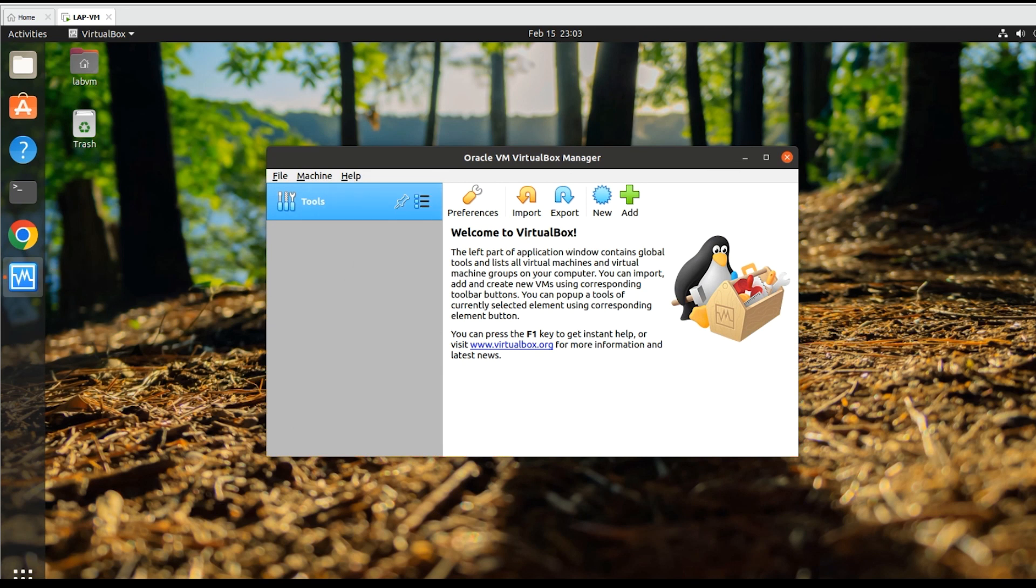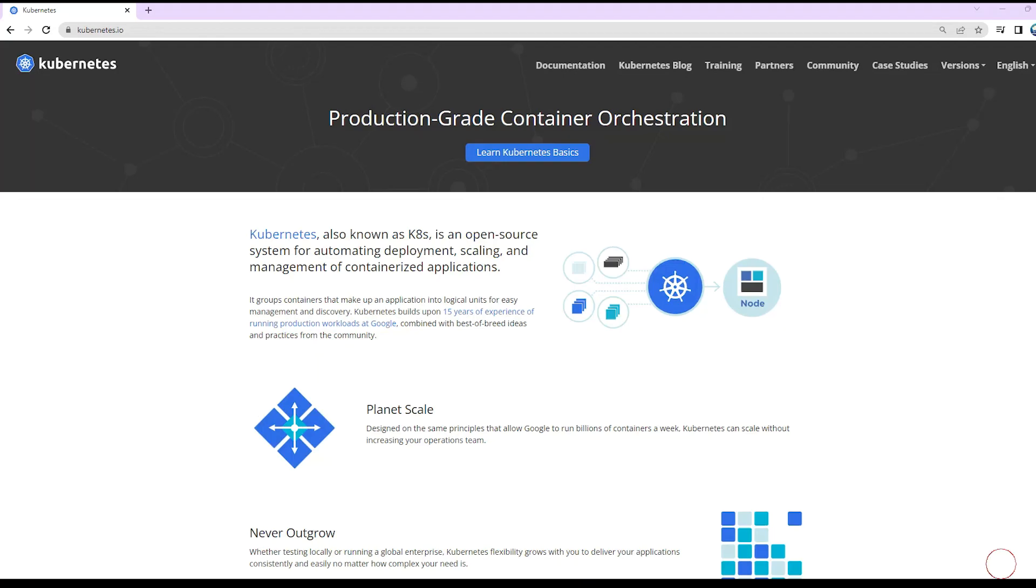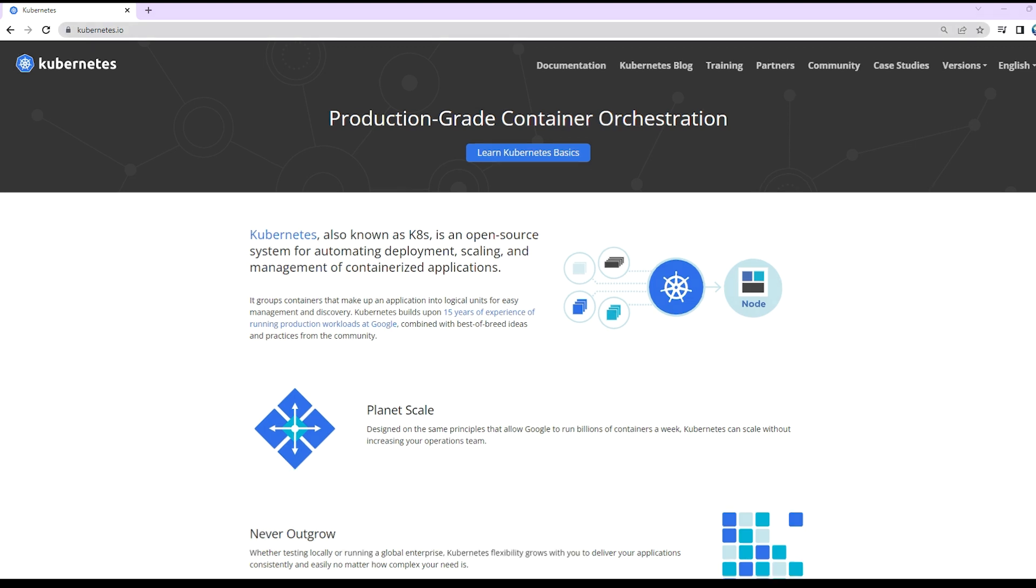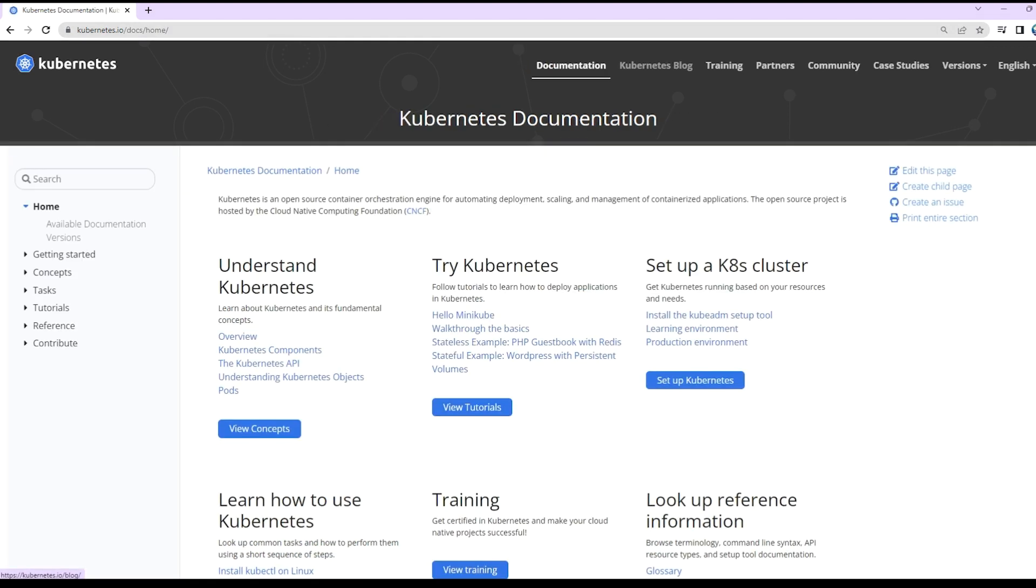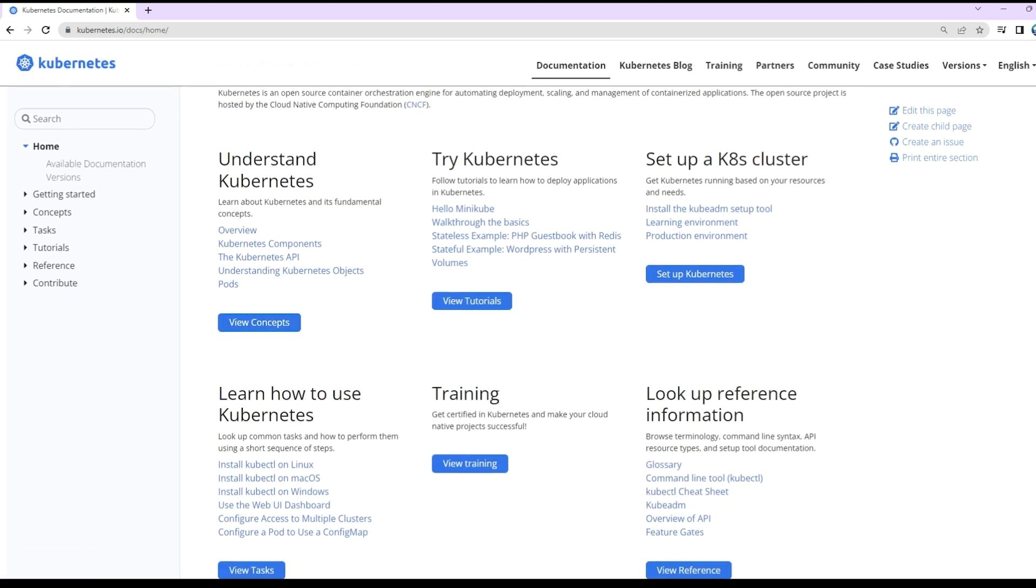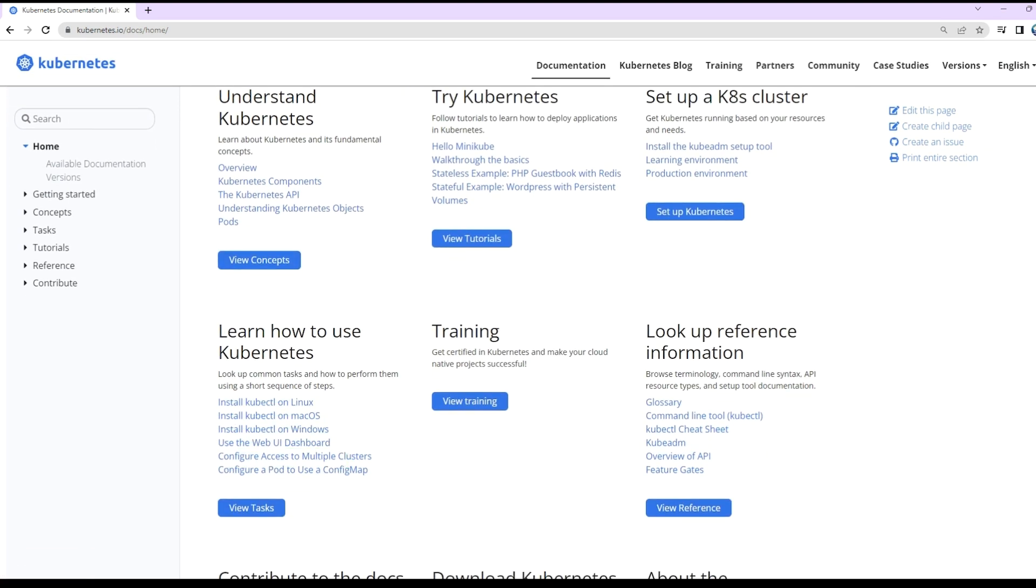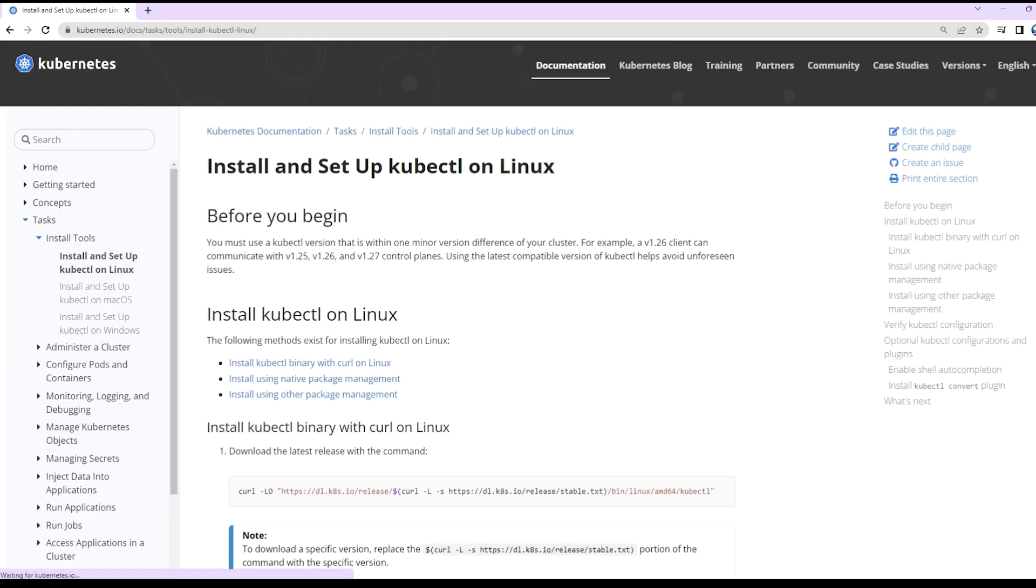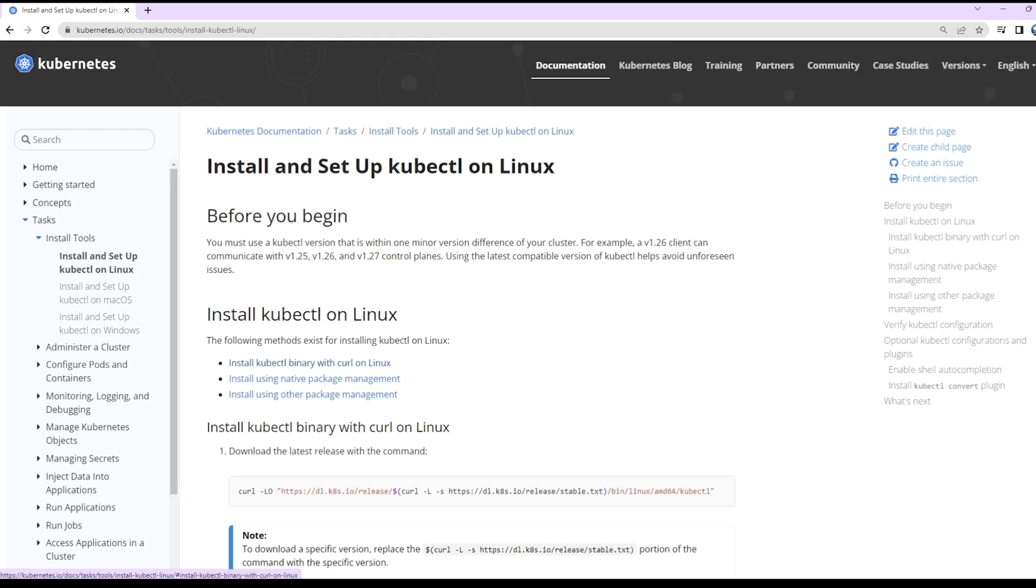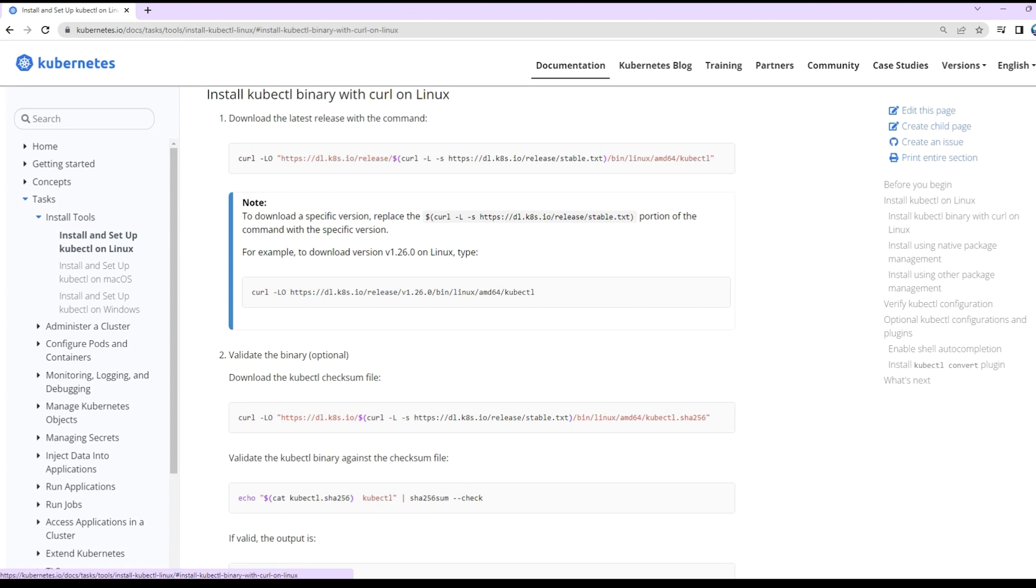With that, let's head over to kubernetes.io where we can find the official documentation. Official documentation is the best place to go when dealing with new technologies. At the top, you can find the documentation section. Select 'Install kubectl on Linux' then choose 'Install kubectl binary with curl.' This will list down all the curl commands we can use in the Ubuntu shell.